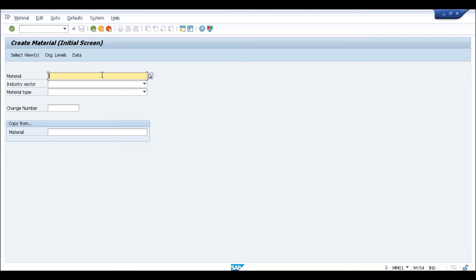Now in SAP S4 HANA, even if you don't activate DIMP and even if you don't activate any SAP note, by default SAP is allowing you to create the material up to 40 characters. It is your choice whether you want to use this functionality or not. If you want to use it, you need to activate it from one of the configuration settings.